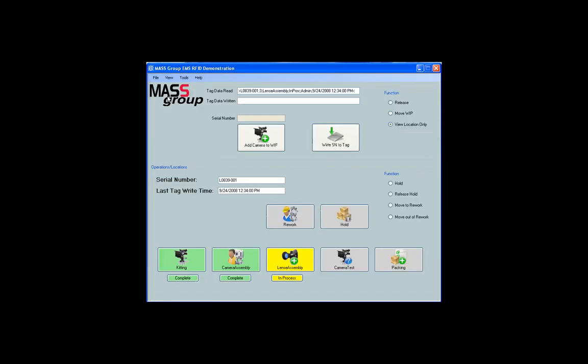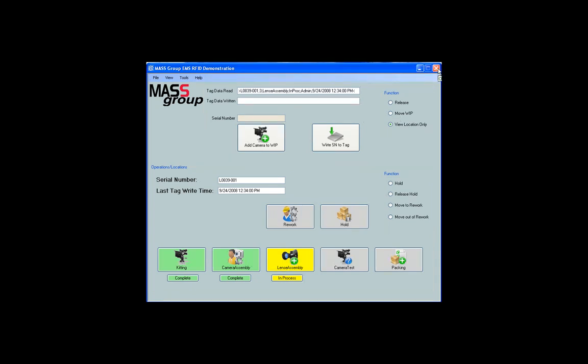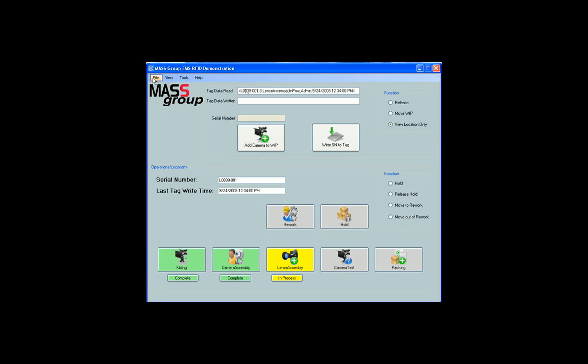To exit the MassGroup RFID WIP and traceability demo application, click on the X at the top right corner of the main demo screen or on file, then exit.